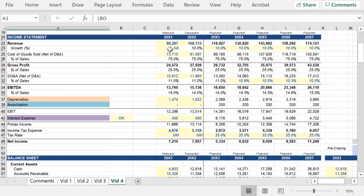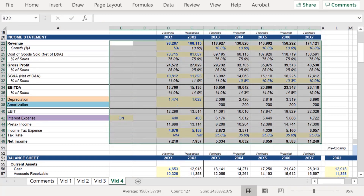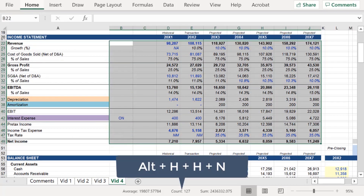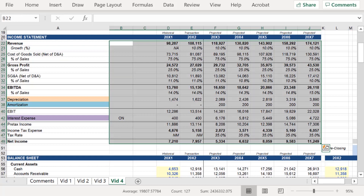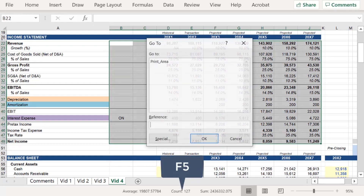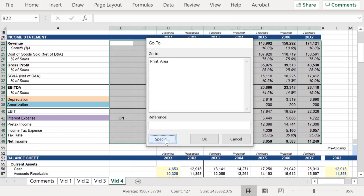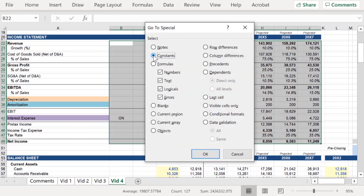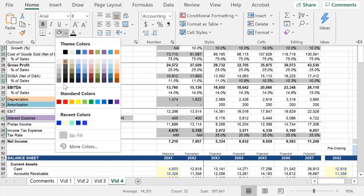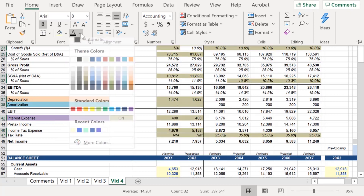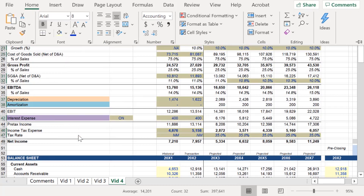We're going to run through this exercise very quickly. Let's assume you receive a financial model with no proper formatting. The question becomes how to identify all inputs and apply the proper formatting. Fortunately, Excel has a great trick for this: select the array, press F5, select Special, then Constants, and click OK. Excel will automatically highlight all inputs so that you can then go to Home, apply the appropriate fill color, and the appropriate text color. And that's it.